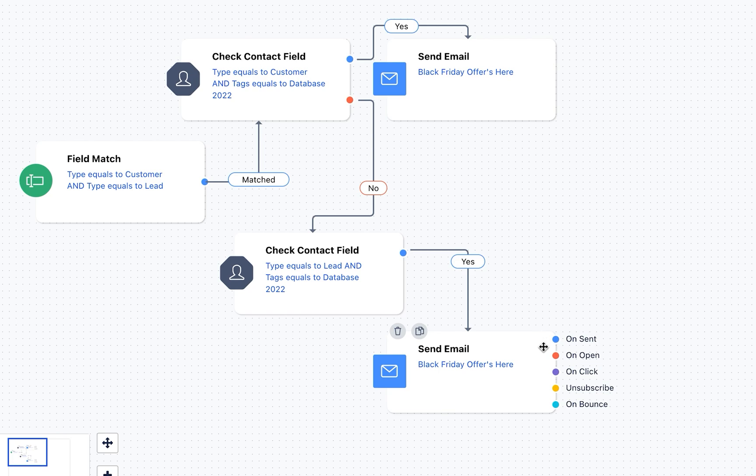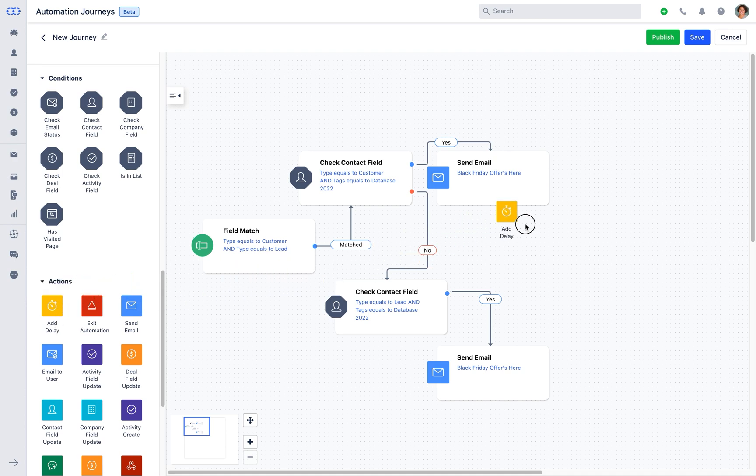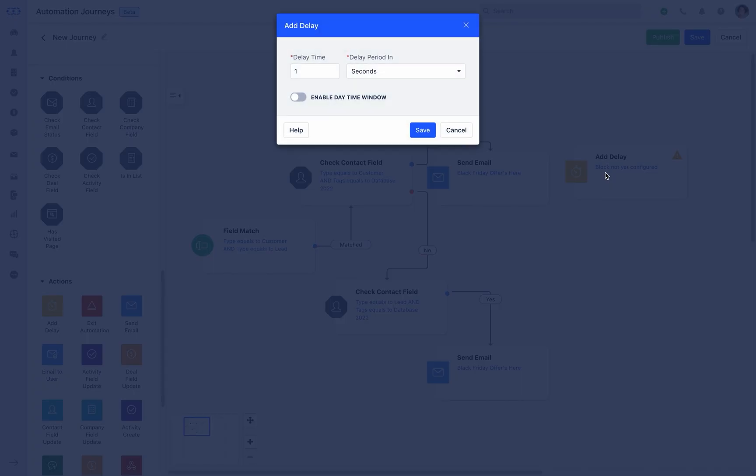You can set the action for any of the following outcomes: on send, on open, on click, unsubscribe, or on bounce. Further ahead, let's set another action adding an add delay. Configure the block by setting the delay time and the delay period.